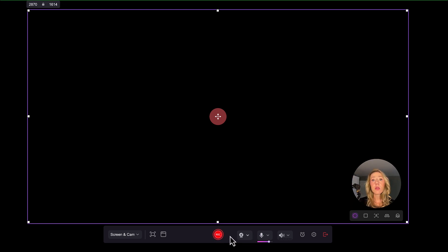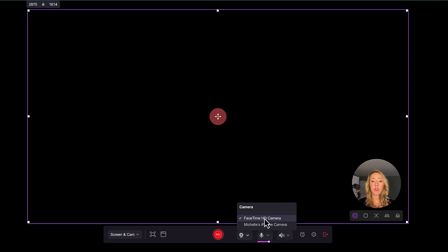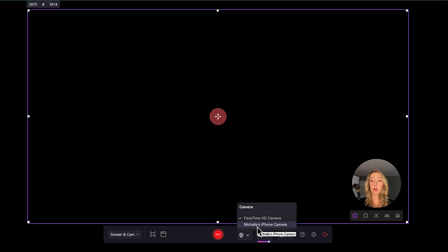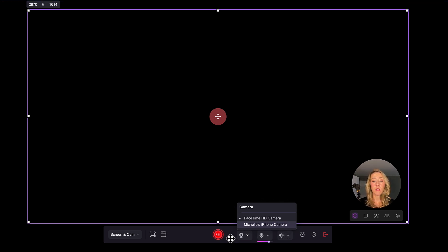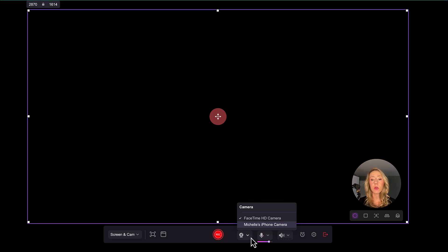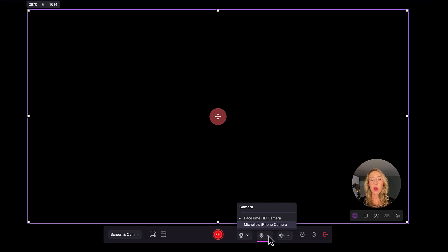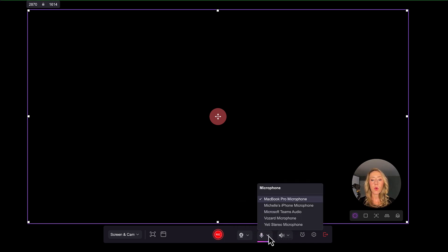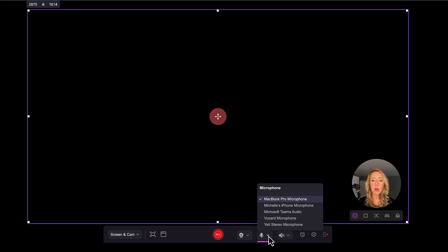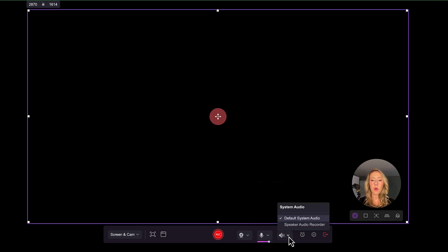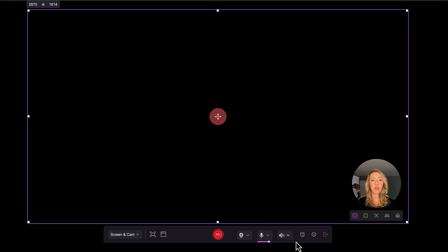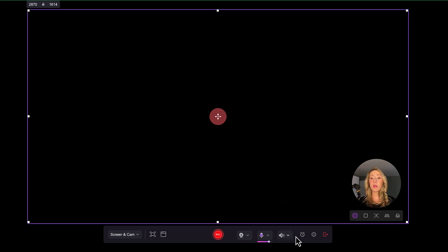And then if you needed to switch between different cameras, so I have the ability to use I'm using my FaceTime camera on my Mac. But I could also it's connected to my phone. So if I wanted to use my phone as a camera, I could do that too. Any other camera sources that you have, you could connect those. Same goes for your audio. So if you have different microphones that you want to test out, you can do that. And then if you needed to record system audio as well, there is an option to capture that as well.